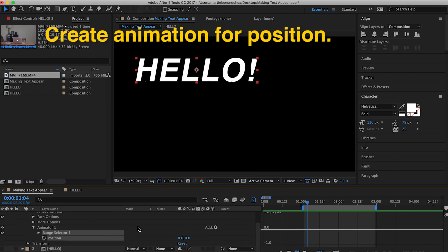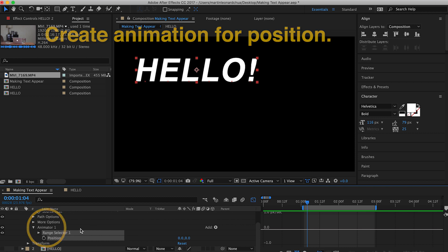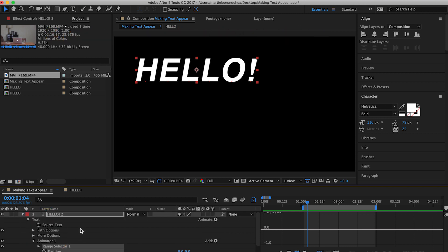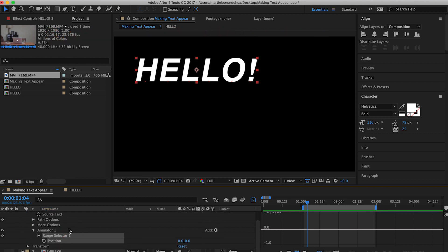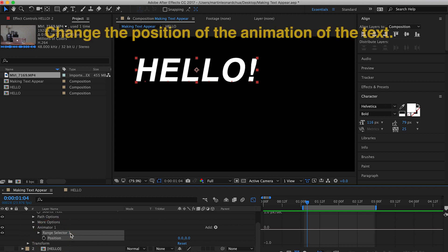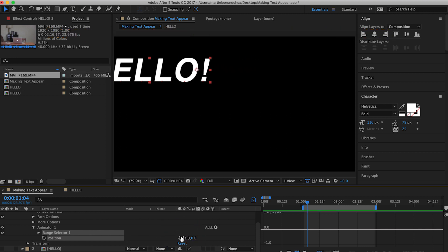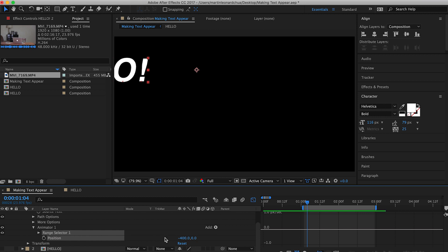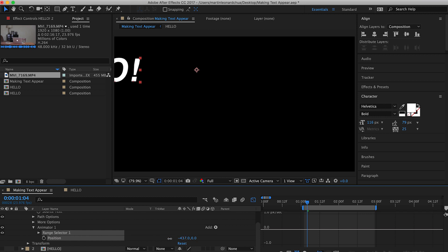When you click position, your text layer will have an additional property, which is animator. And under animator, you will see position. What you'll do is just basically change the position from where you want it to start. In this case, we want it to start at the far left because it's going to fly in, right? So the start is on the left.